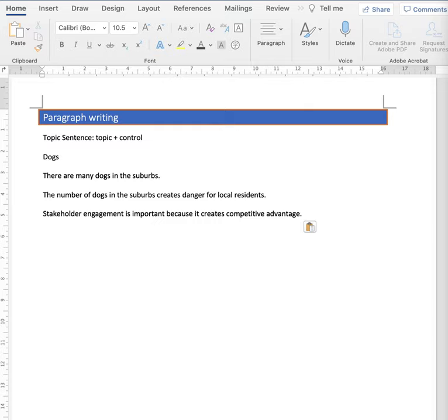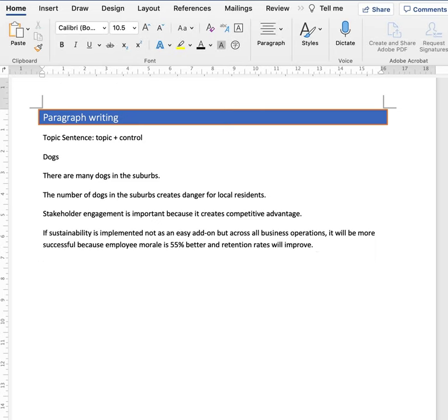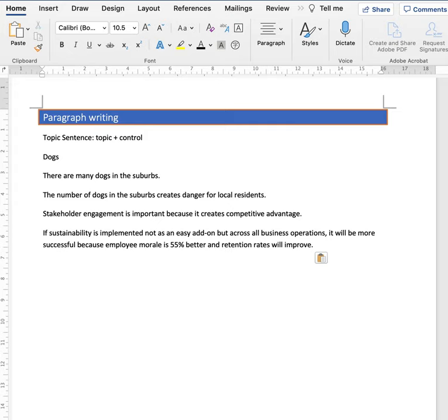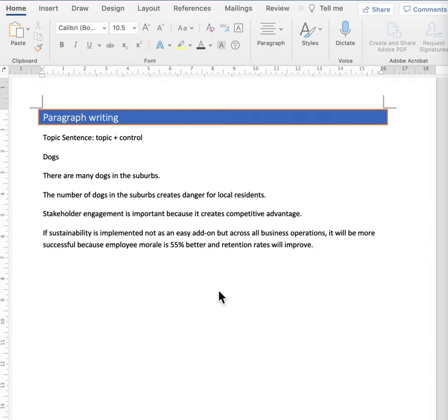We can also make the mistake with topic sentences of providing too much information. If sustainability is implemented, not as an easy add-on, but across all business operations, it will be more successful because employee morale is 55% better and retention rates will improve. Well, that may be true. It needs citation and it's too much information. Save that detail for later in the paragraph.